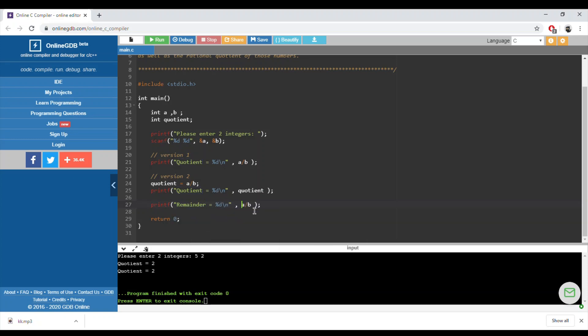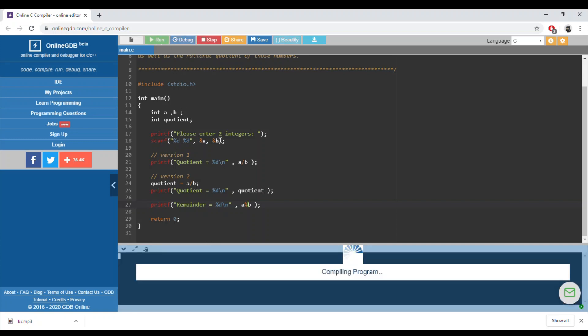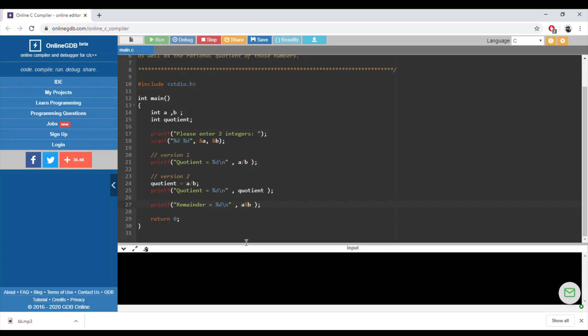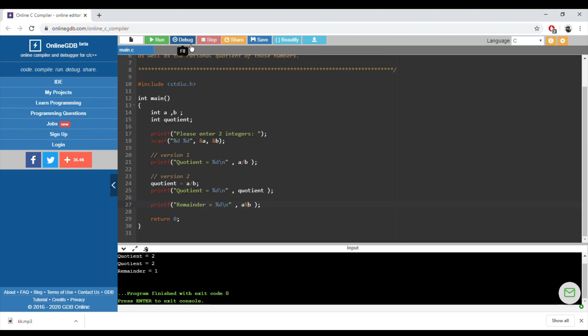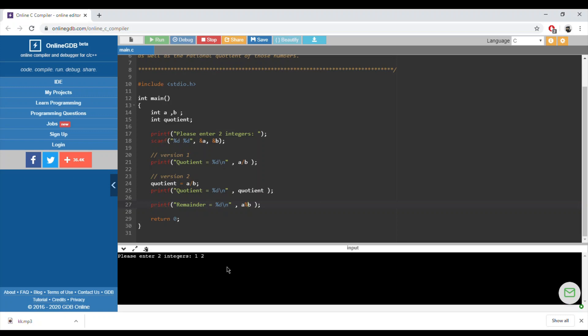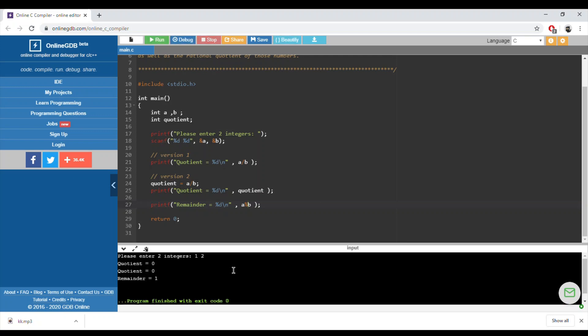The remainder is equal to a modulo b. Modulo means that we divide a by b and what remains will be the answer of a modulo b. In our example, it should be equal to one. I'll rerun the same example, five and two, and yes the remainder is equal to one. Let's take another example, one and two. One over two is zero point five, so the quotient will be zero and the remainder will be equal to one, which is correct.